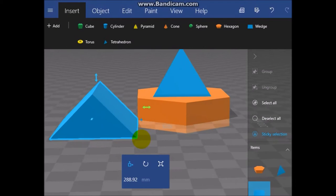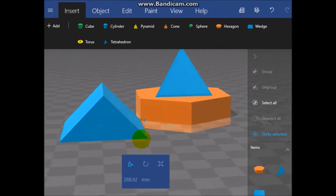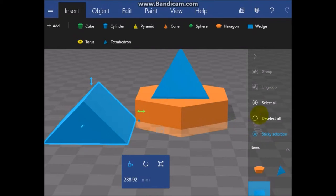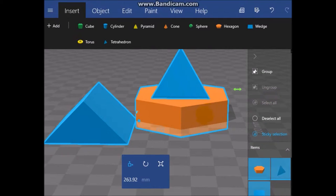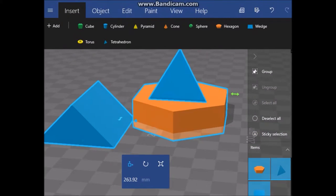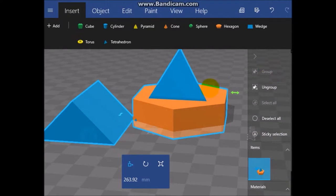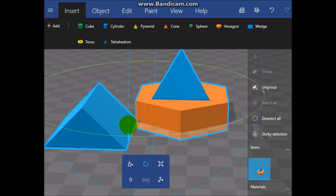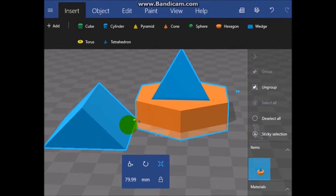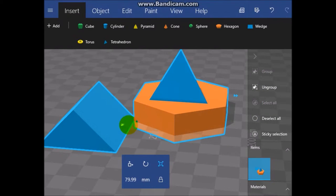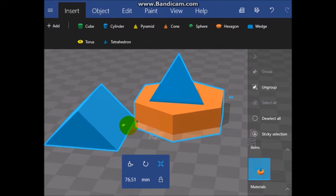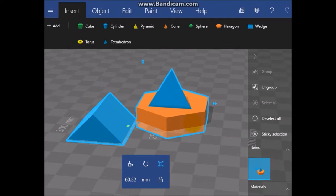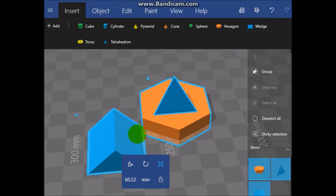Sticky selection and then group. Now this would be probably much easier to do with a Microsoft HoloLens, but let's see.